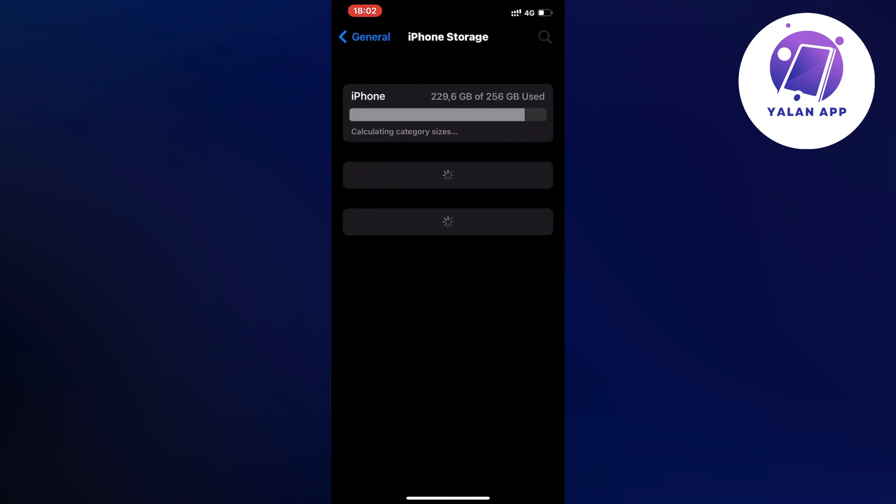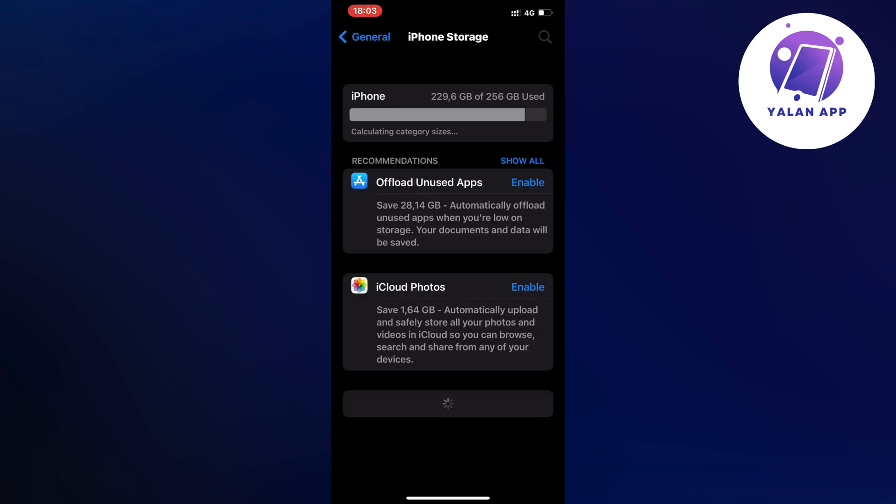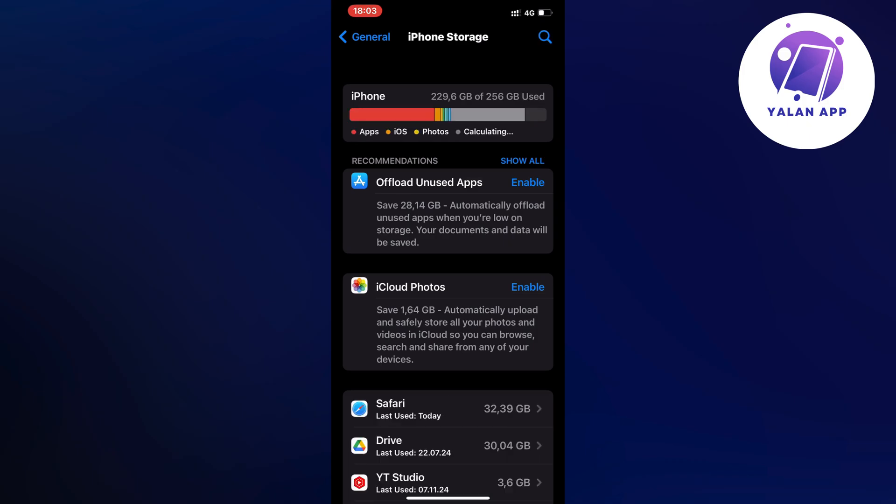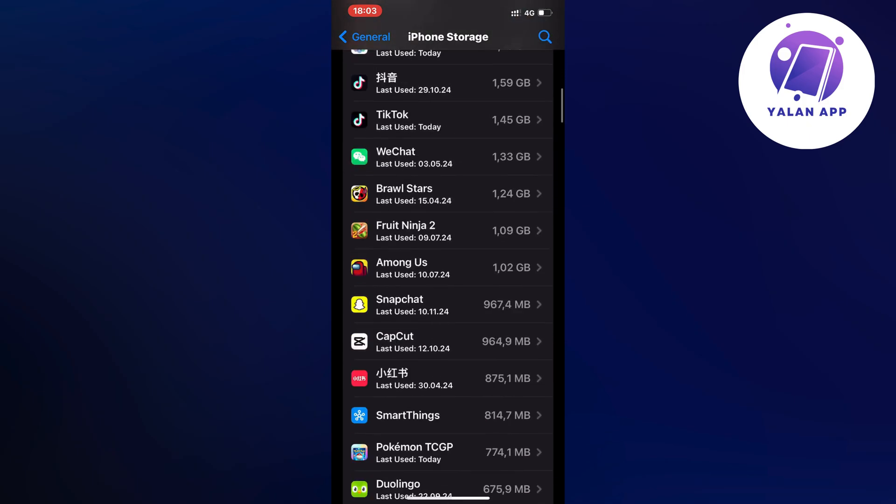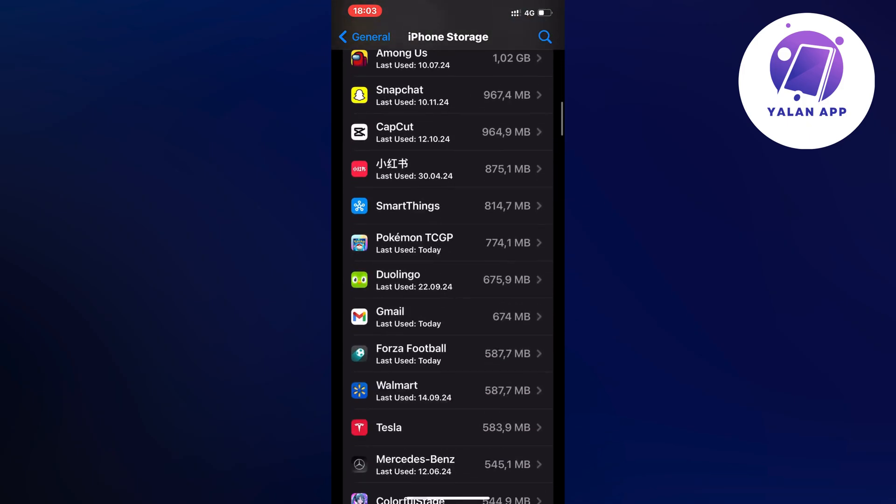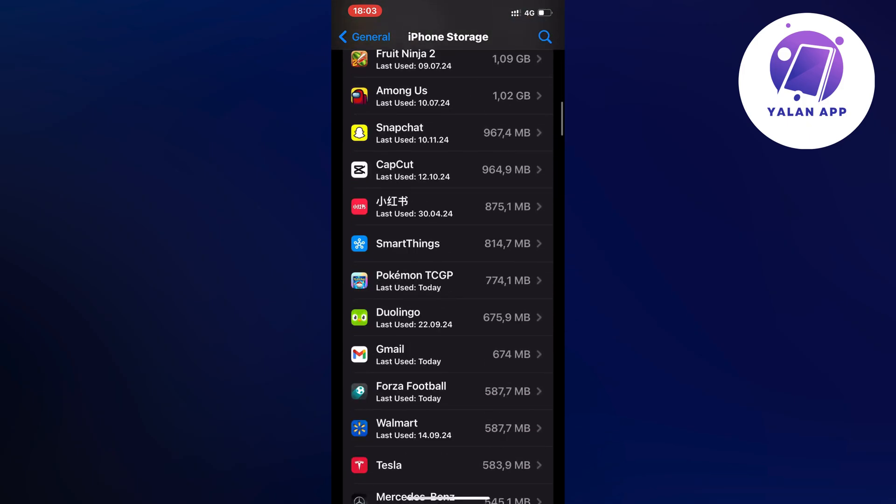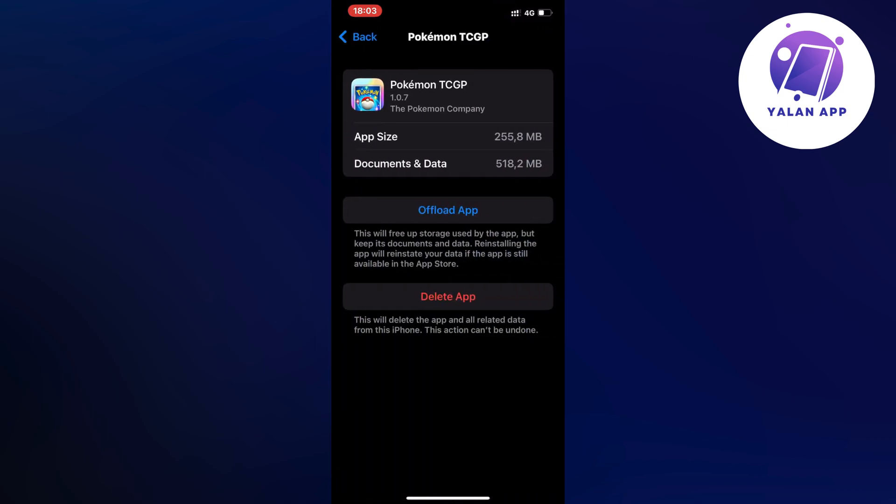The reason we need to wait is because if you have a lot of apps on your phone it's going to load every app. But after it's done we're going to scroll down and select the Pokemon app. I'm just going to keep scrolling down and click on Pokemon TCGP app.